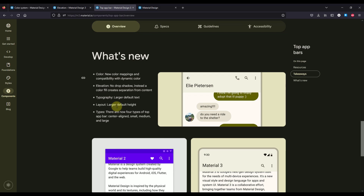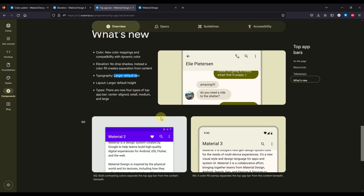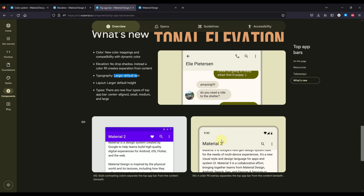Here we can also see some more important information about this TopAppBar. It says that with a TopAppBar we no longer have a drop shadow. Instead, we use a color fill to separate our actual TopAppBar from the rest of the content. Also, the actual title of this TopAppBar is now a little bit larger than before. In the previous Material 2, our top bar actually contained a drop shadow. However, now with Material 3, we don't have any shadow because its elevation is now represented through the color.